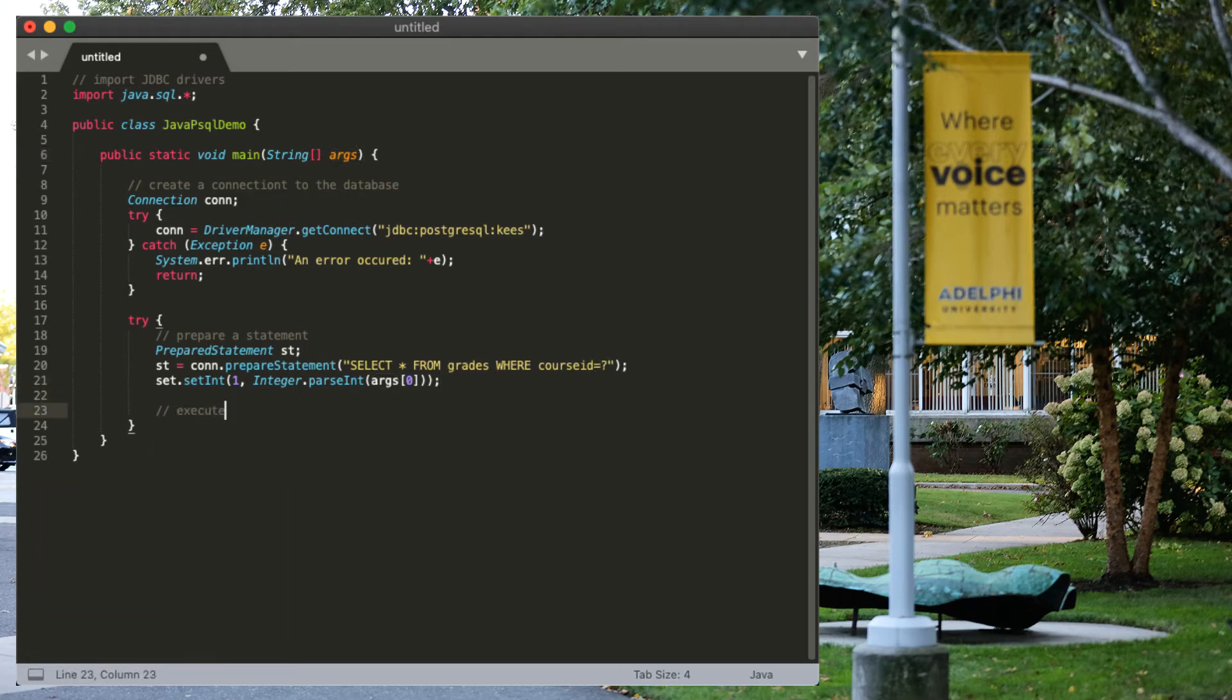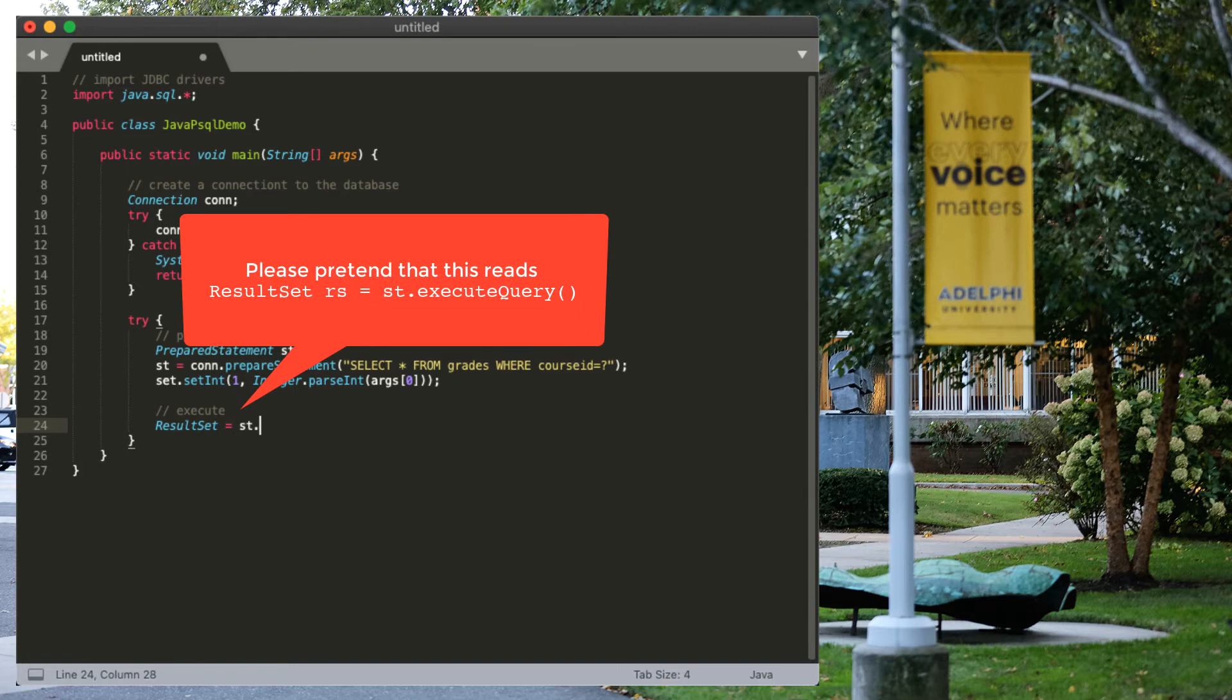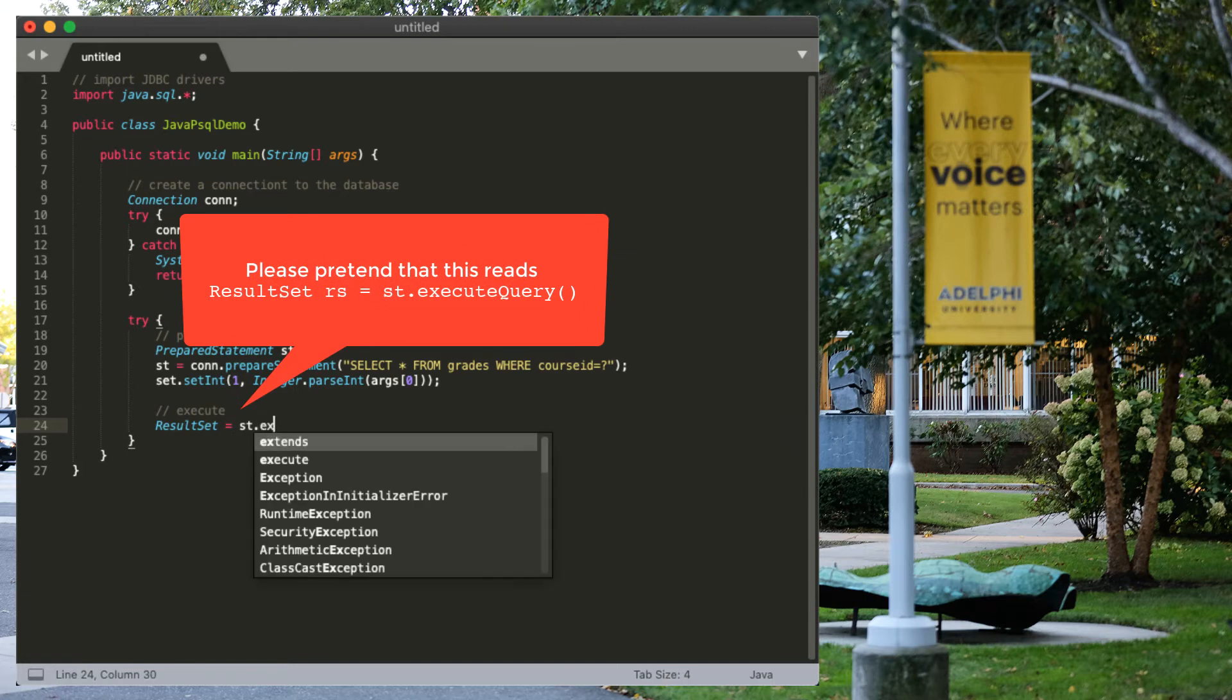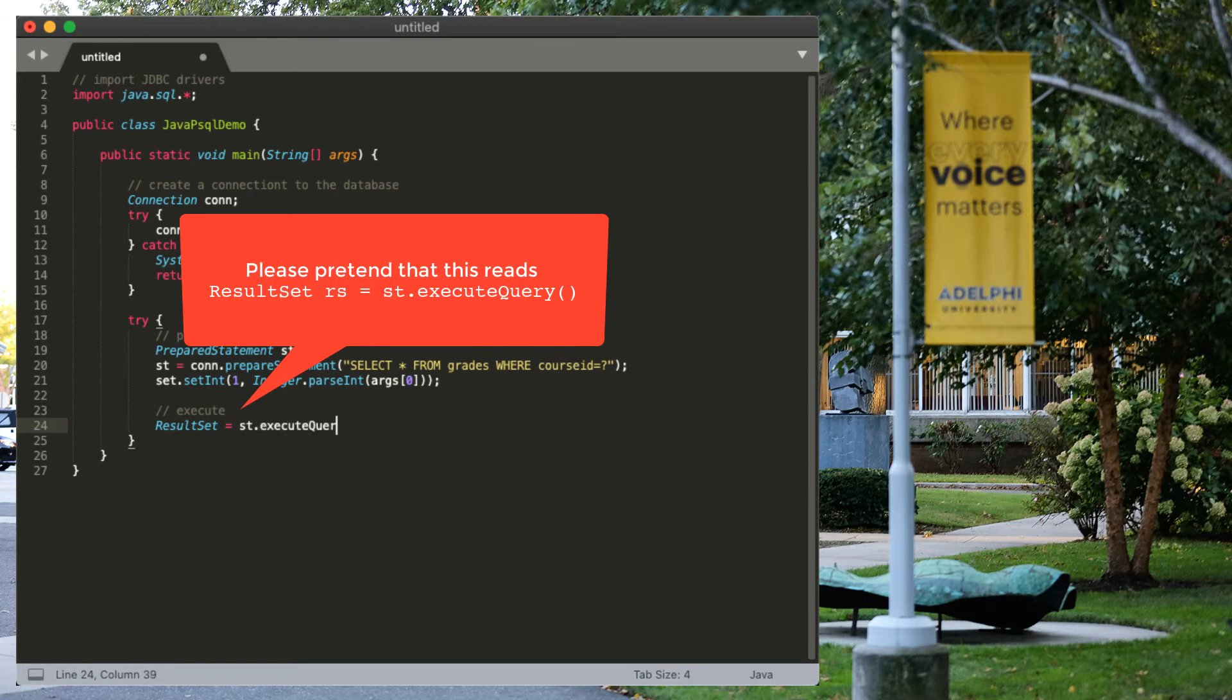So, we want to execute them now. And execution is going to return a result set. Execute query.